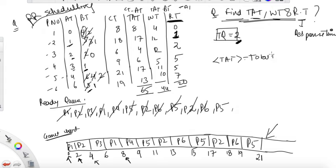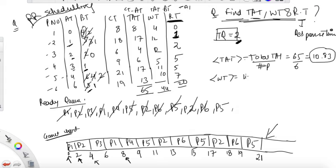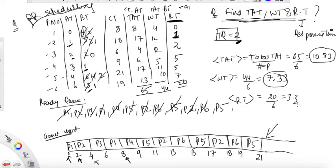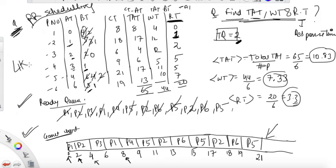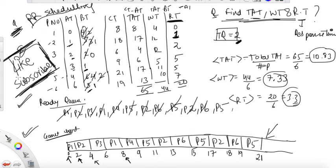Average TAT = 65 ÷ 6 = 10.83. Average waiting time = 44 ÷ 6 = 7.33. Average response time = 20 ÷ 6 = 3.33. These are the correct calculations. The key takeaway is that your analysis should be correct — it doesn't matter whether your final answer is correct if the method is wrong. If you found this video interesting, please like and subscribe.